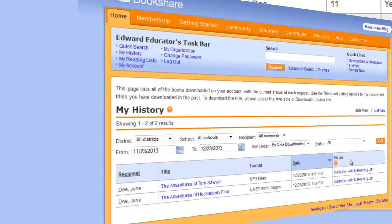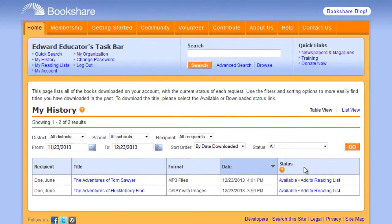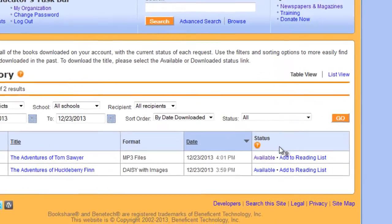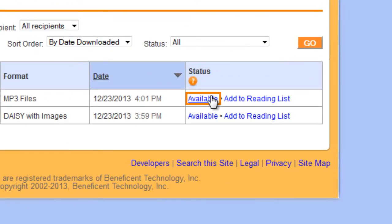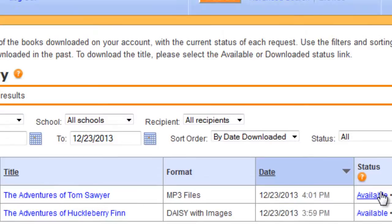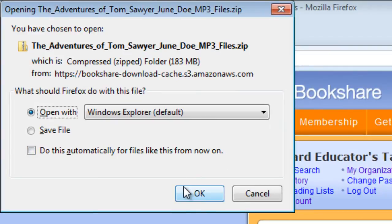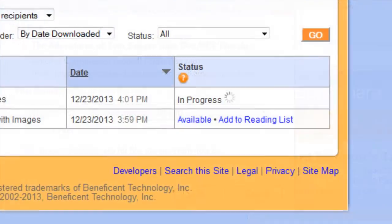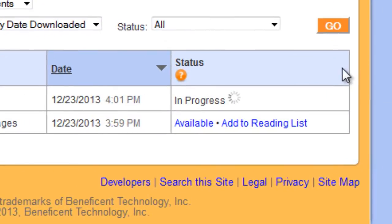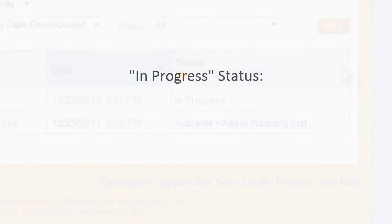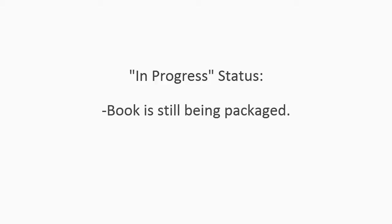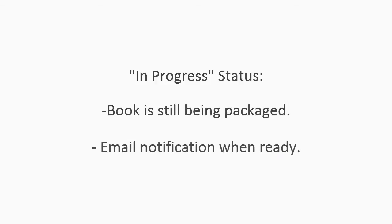On the My History page, both sponsors and individual members can see the status of any book they downloaded. If the status is available, members can select the available link and either open the file or save it in a folder. If the status is in progress, that means the title is still being packaged. You will be notified by email when the book is ready.